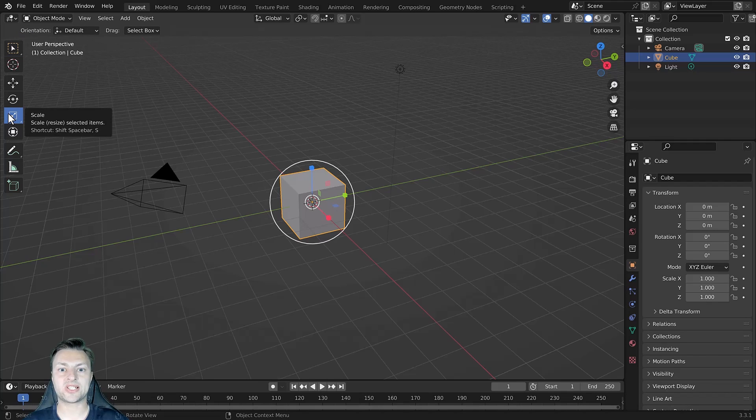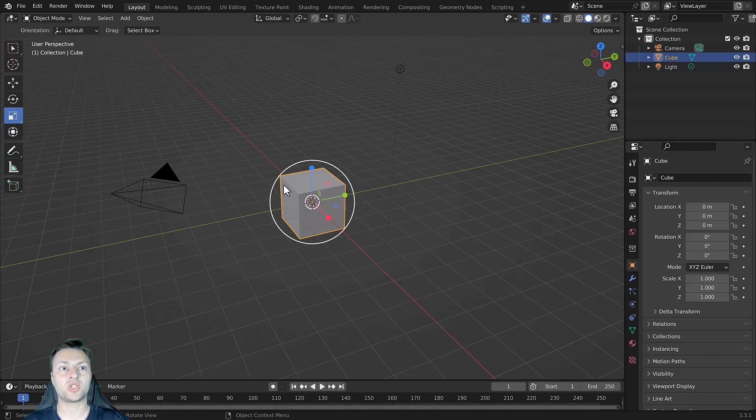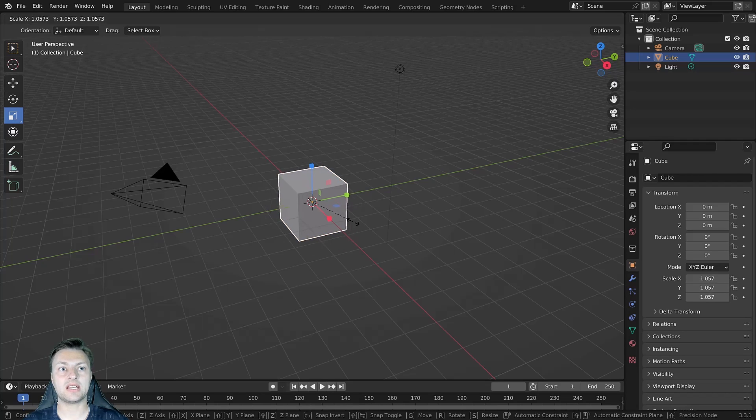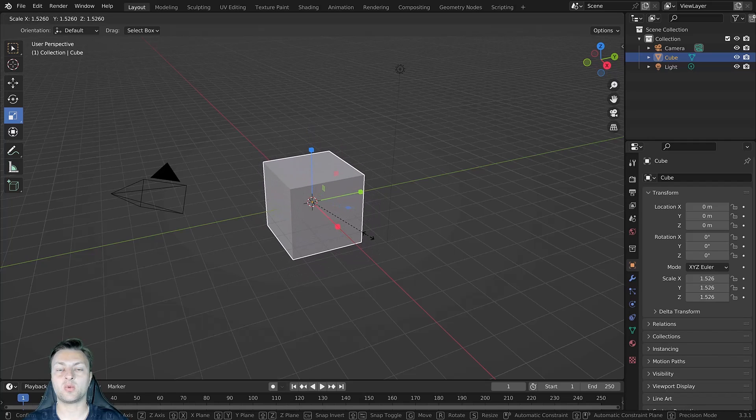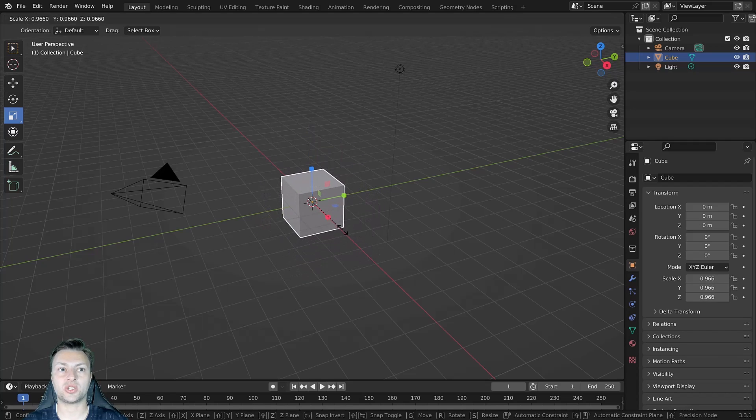This brings up the scale gizmo, which appears as a white circle, which if we click, allows the scale in three dimensions.